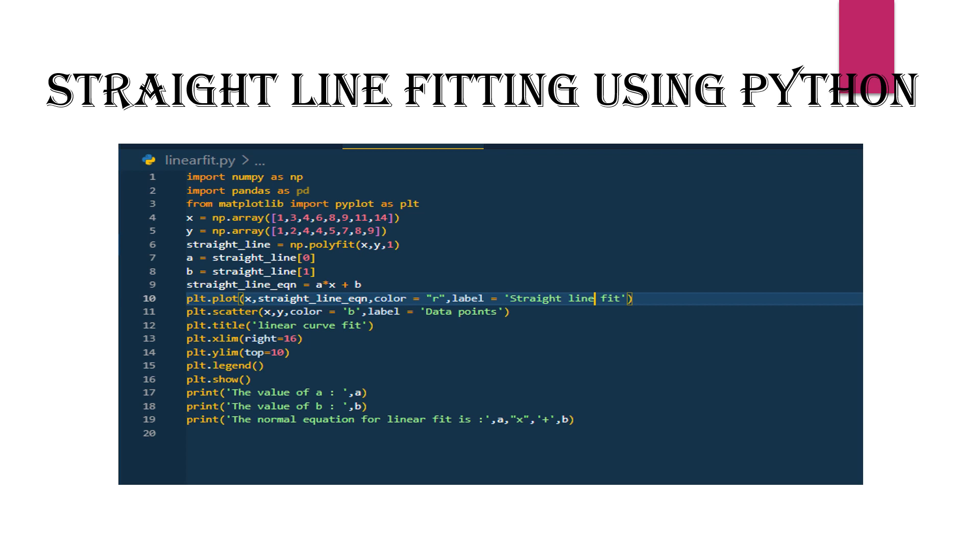The x-axis and y-axis limits are set to 16 and 10 respectively.